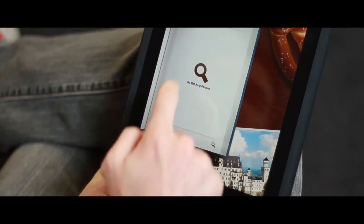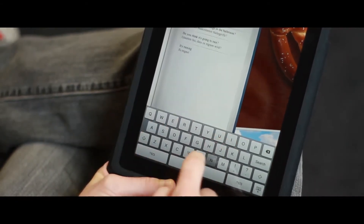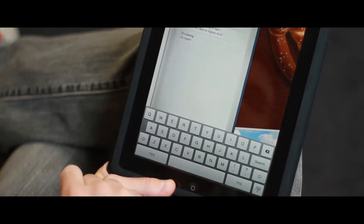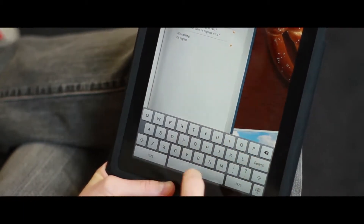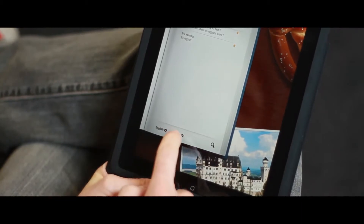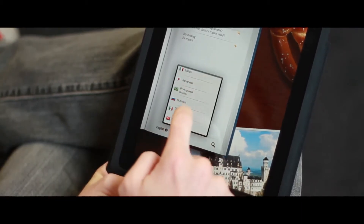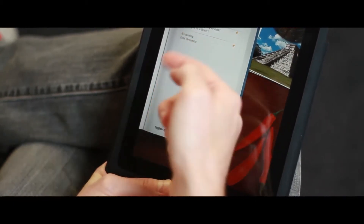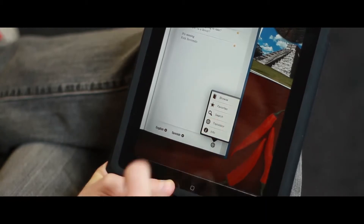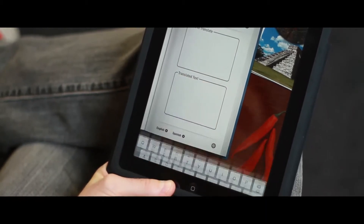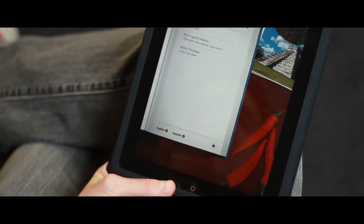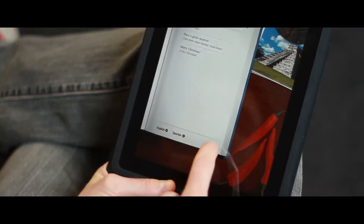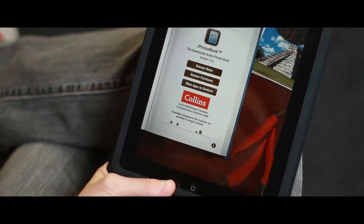You can also search for words if you're looking for something in particular. If you want to change the language — say to Latin American Spanish — you can do that, and instantly the database changes. You can also translate. You can go back to your favorites, words that you've selected throughout the application that you can then access via the favorites system quite easily. And here's an info page.